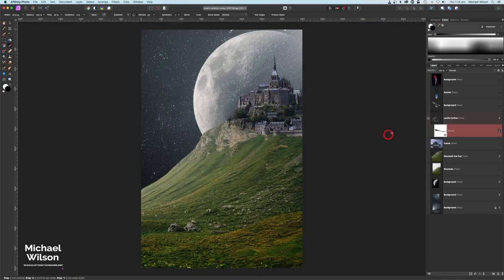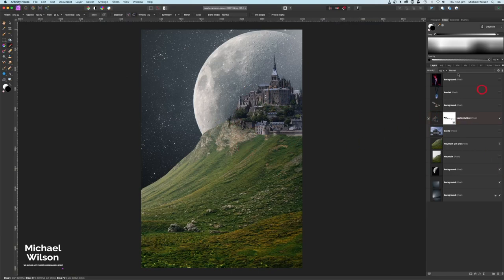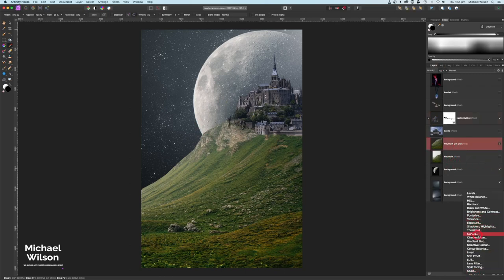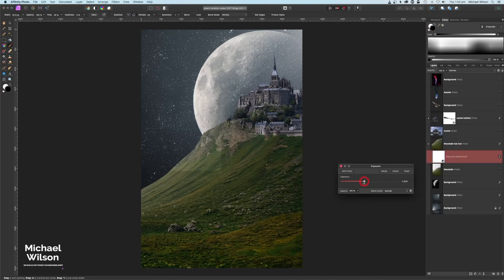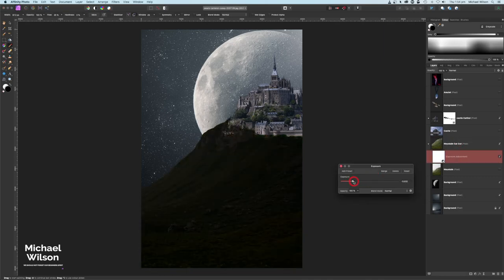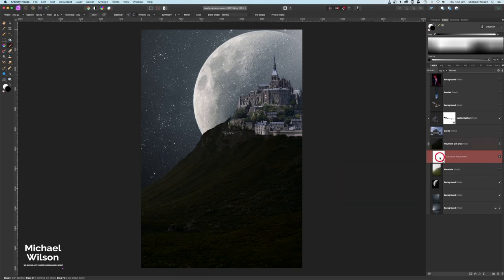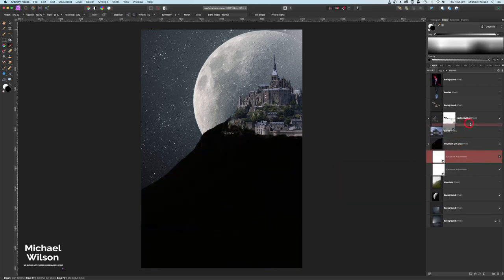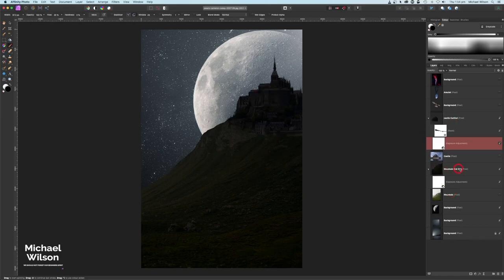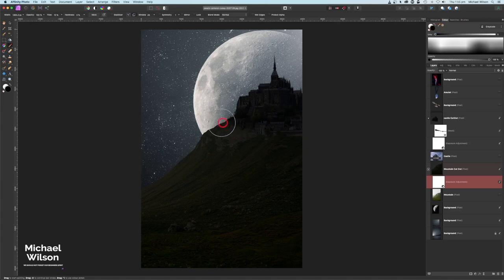We've got our castle blended into our mountain. Now I'll add some exposure adjustments. I'll come down to our mountain cutout, add an Exposure adjustment clipped to the mountain, make it really quite dark, then Command J to copy it and clip that copy to our castle cutout. On the mountain exposure layer, I'll drop the flow to about 10 percent, use a big brush on black, and add some subtle light down the side where the moon is.